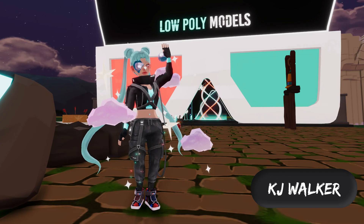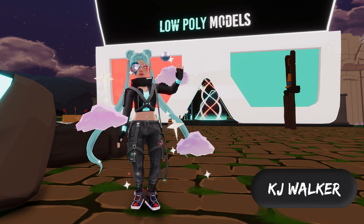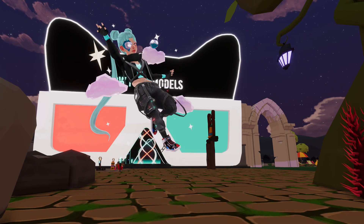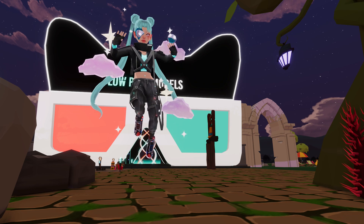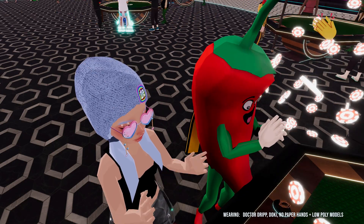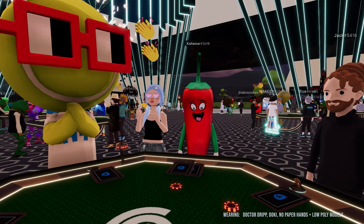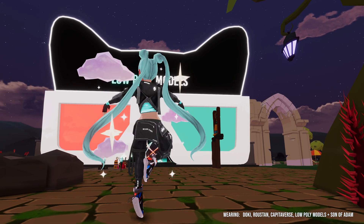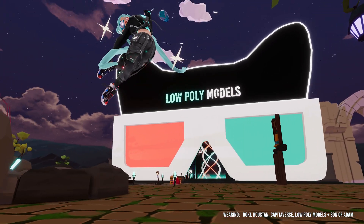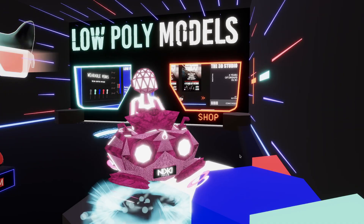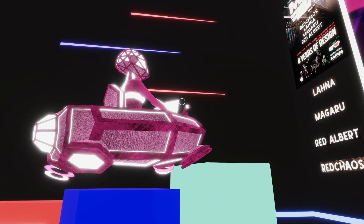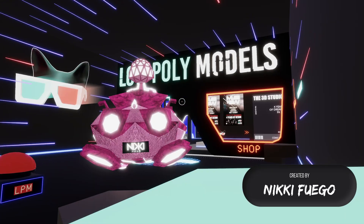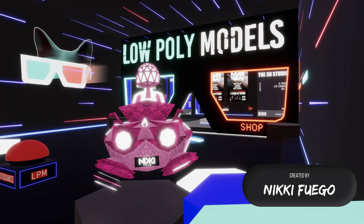Hey there, I'm KJ from Live Poly Models and today we're going to dive into the exciting world of skin wearables for Decentraland. If you're not familiar with Decentraland, it's a metaverse platform where people can create, experience, own and sell digital content like wearables. When it comes to wearables, skins are one of the most interesting to make because they give us the most flexibility and creativity compared to other wearables.